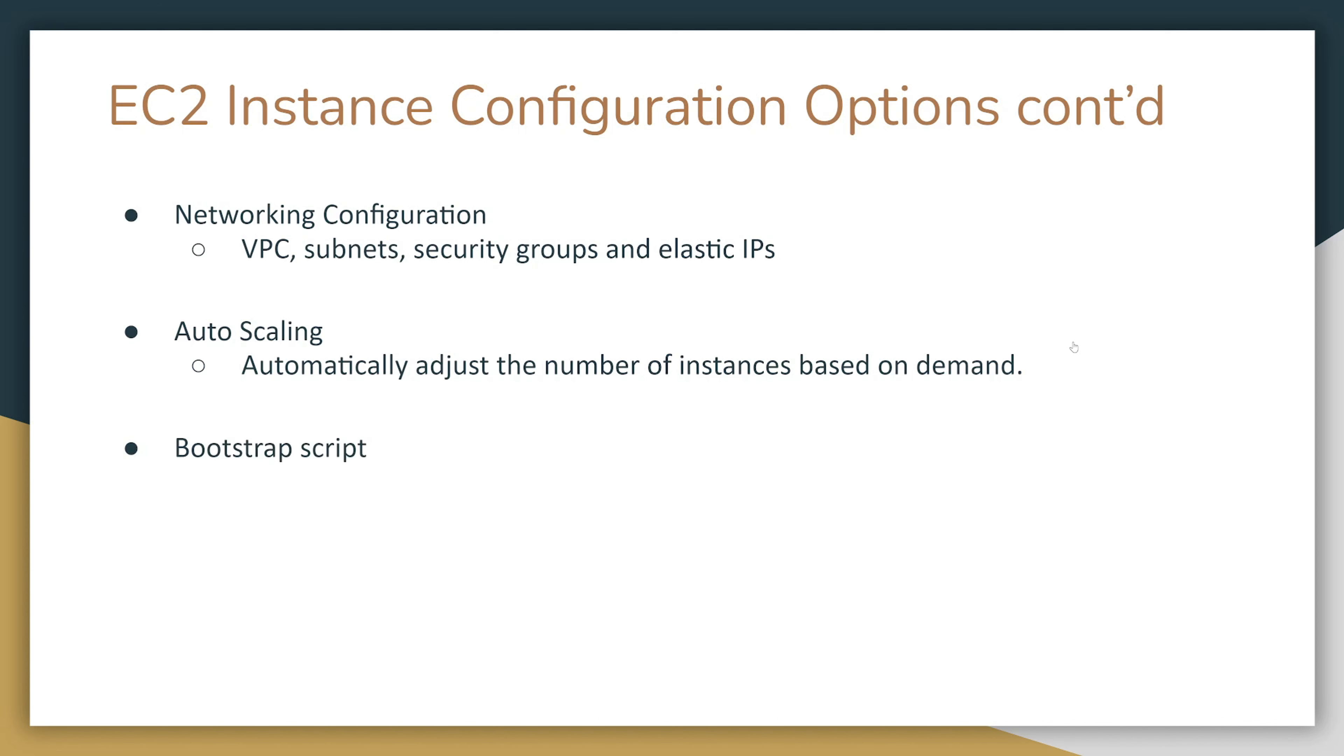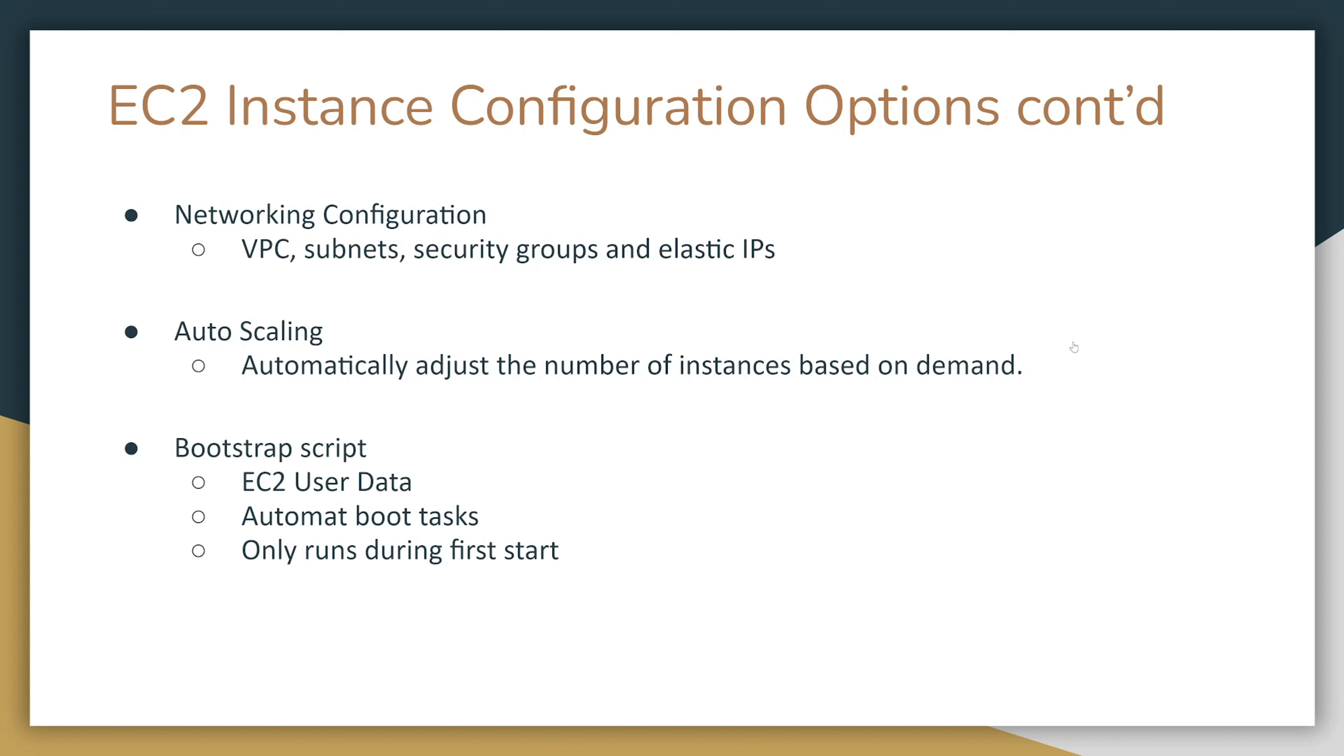A very useful configuration option is a bootstrap script. It is known as EC2 user data. It automates boot tasks and only runs during the first start. You can put certain commands to, for example, install your Apache server or Nginx server, and that's what we're going to be doing in the demo.